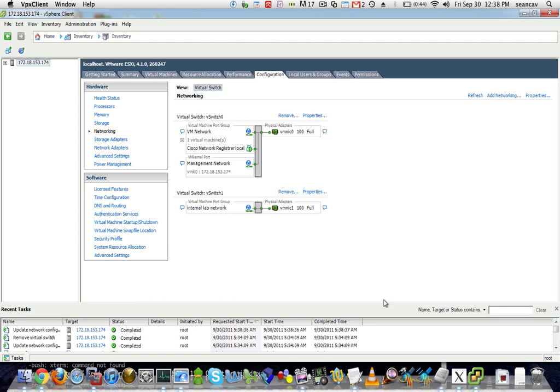I'm going to click next on zero and click finish. You'll see that I have a vSwitch one now and a vSwitch zero. So how do I get that Cisco network registrar now to use that lab network?